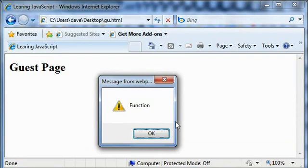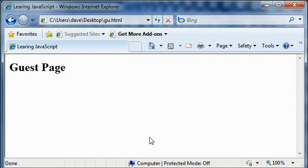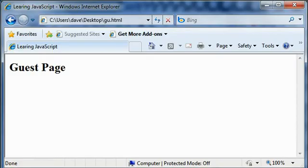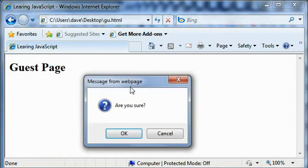Now the browser showed us a very good welcome message and nothing happened, although the input function was there. It will get executed when we click on the body. Now we click and the message box comes and you say okay, and the content has been written on the page.